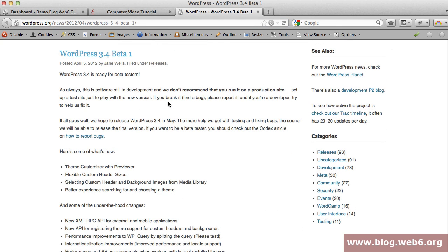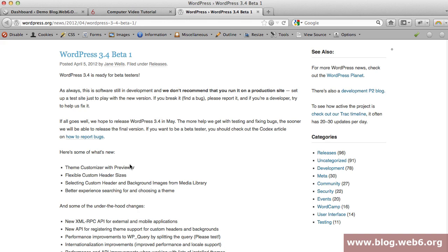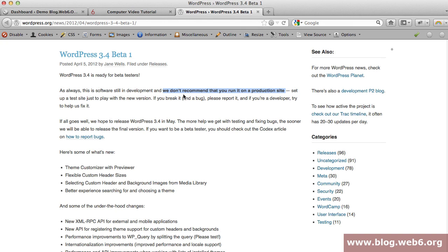You're going to read this page about new features of the beta version. The most important thing is in bold font - they don't recommend anyone to run this beta version on a production site or live blog. I also don't recommend installing it on your current blog.